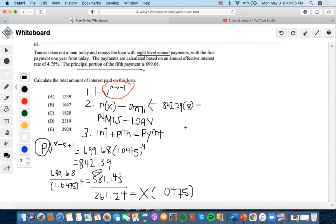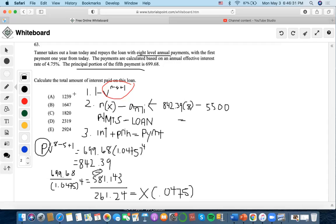So we get the loan amount of 5,500. Now we solve for the total amount of interest paid to finance the loan: 8 times 842.39 minus 5,500, which is 6,739.12 minus 5,500, giving us 1,239.12 as the total amount of interest paid.